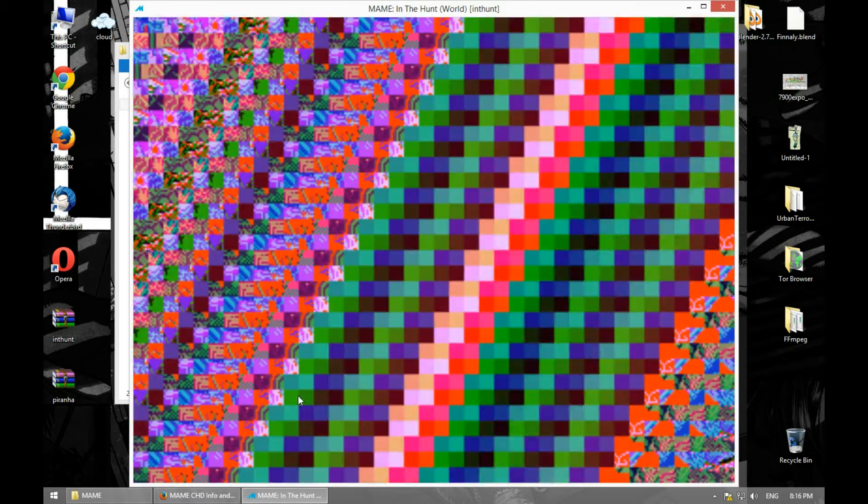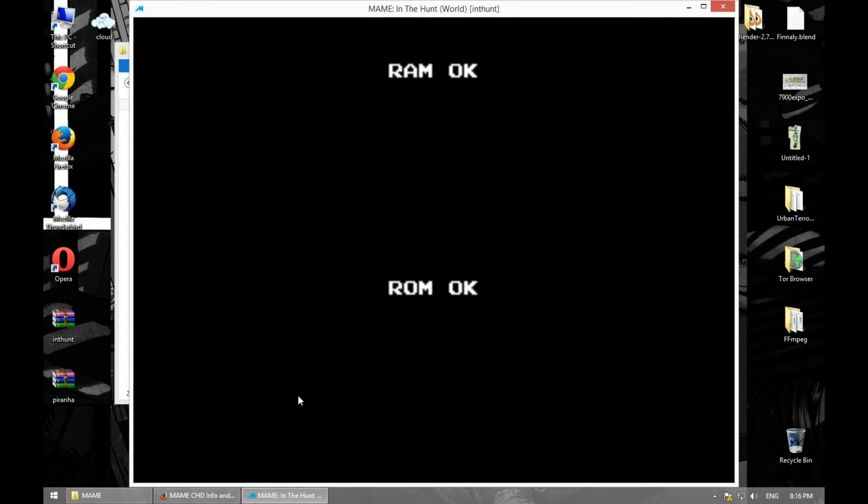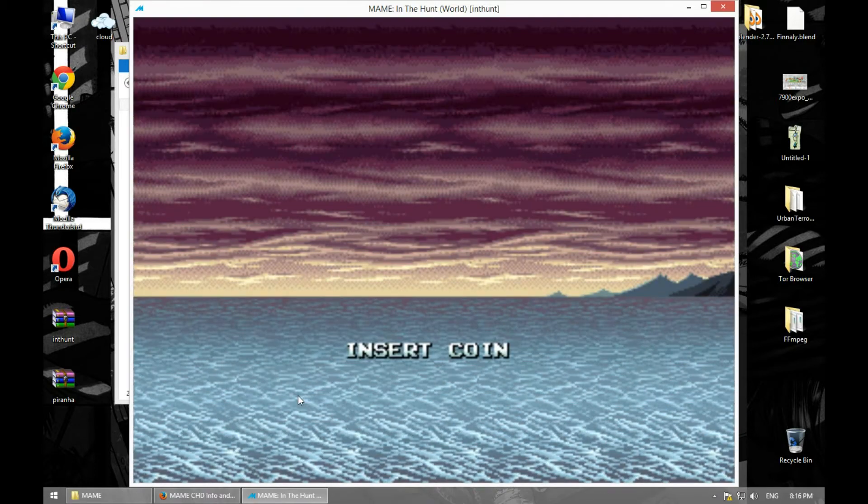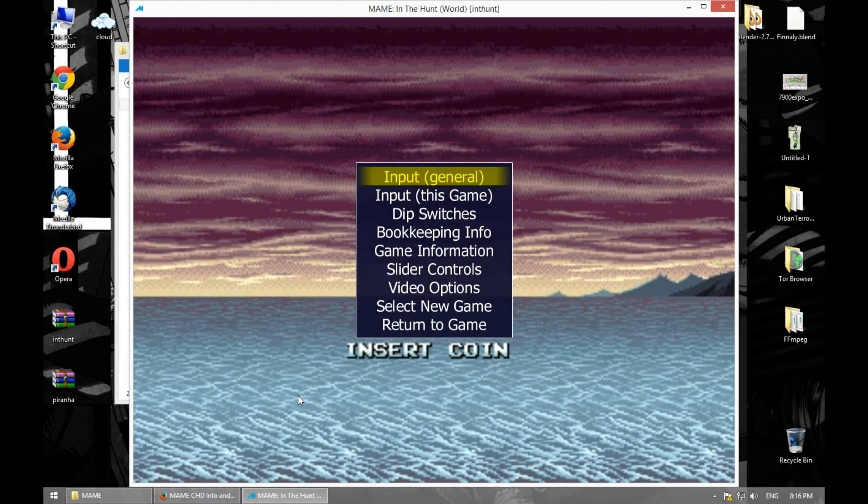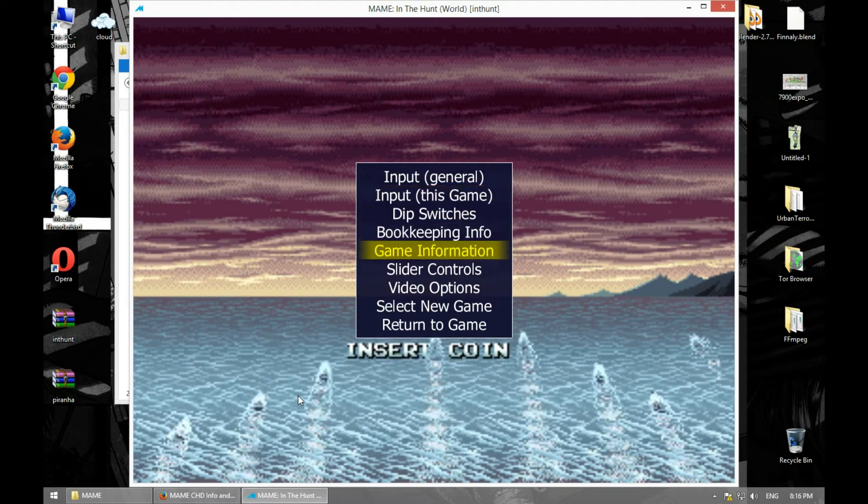As you can see it runs, and if you want you can configure it by pressing Tab.